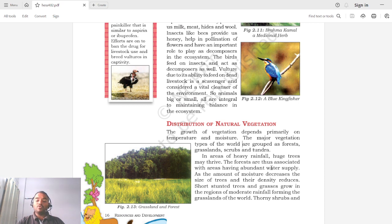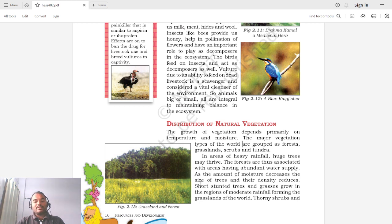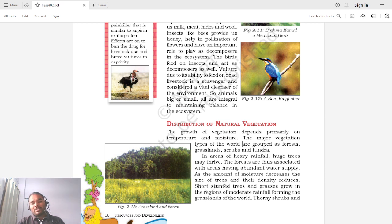As the amount of moisture decreases moving away from the tropics toward the poles, the size of trees and their density reduces. Short, stunted trees and grasses grow in regions of moderate rainfall, forming the grasslands of the world. These areas have moderate water availability — not too high and not too low — resulting in shorter trees forming grasslands.